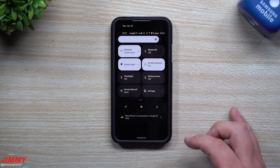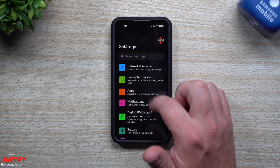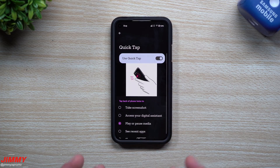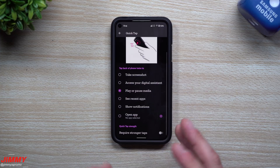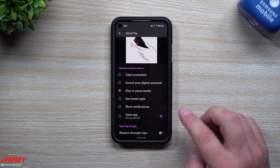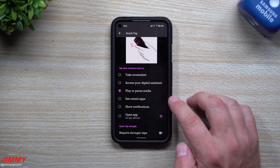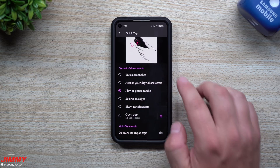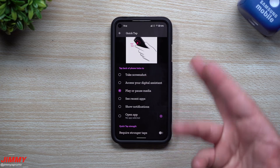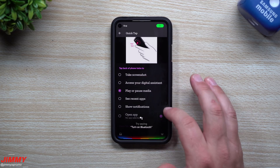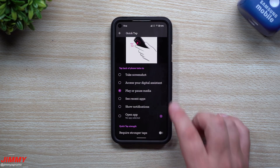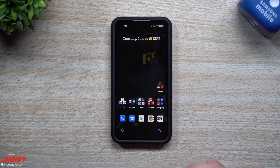The ninth feature is on the Pixel specifically: go to Settings, System, Gestures, and you'll find Quick Tap. This lets you double tap the back of the phone, with options for what it does: show notifications, see recent apps, play or pause media, access your digital assistant, or take a screenshot. You can also require stronger taps. I use mine for play/pause media, which leads into the tenth feature.